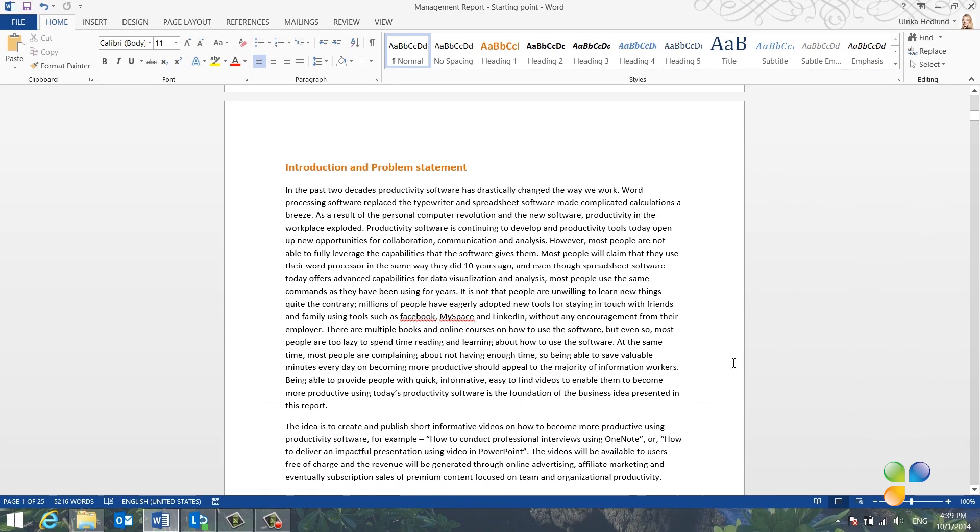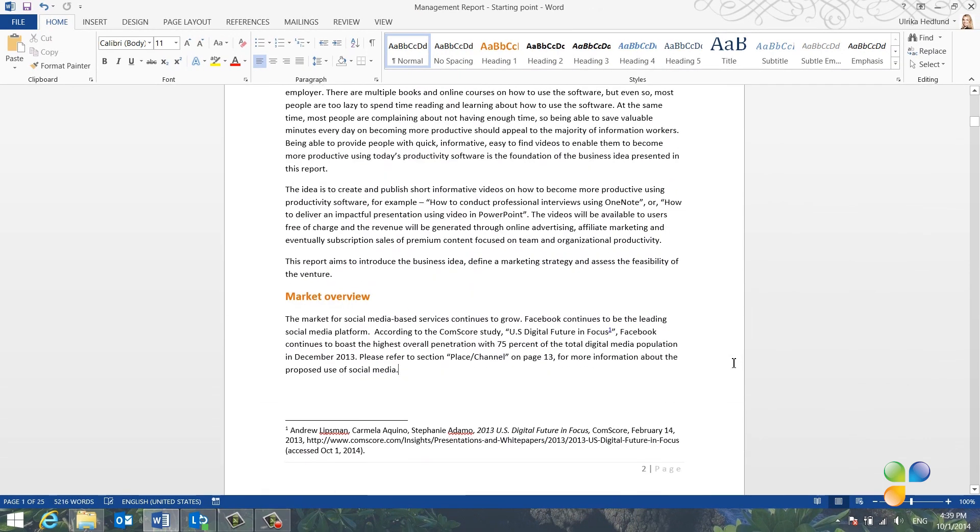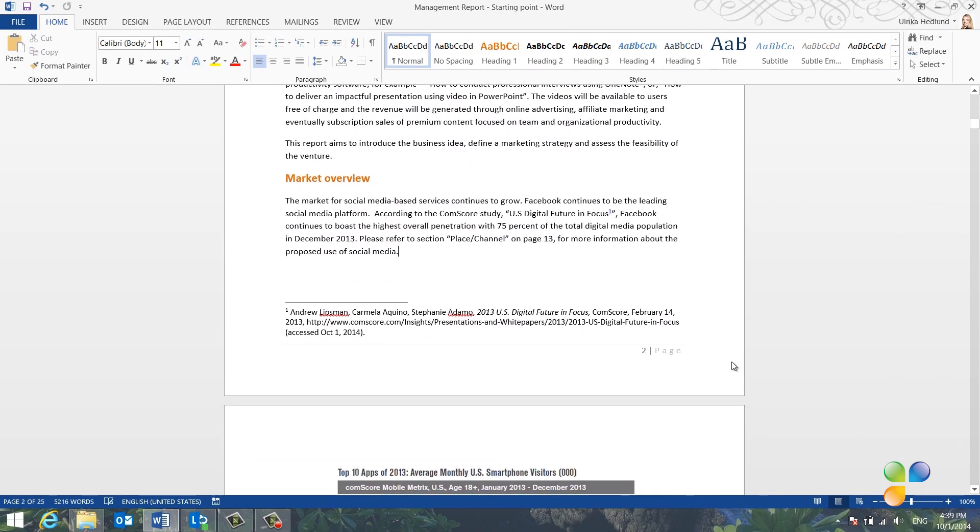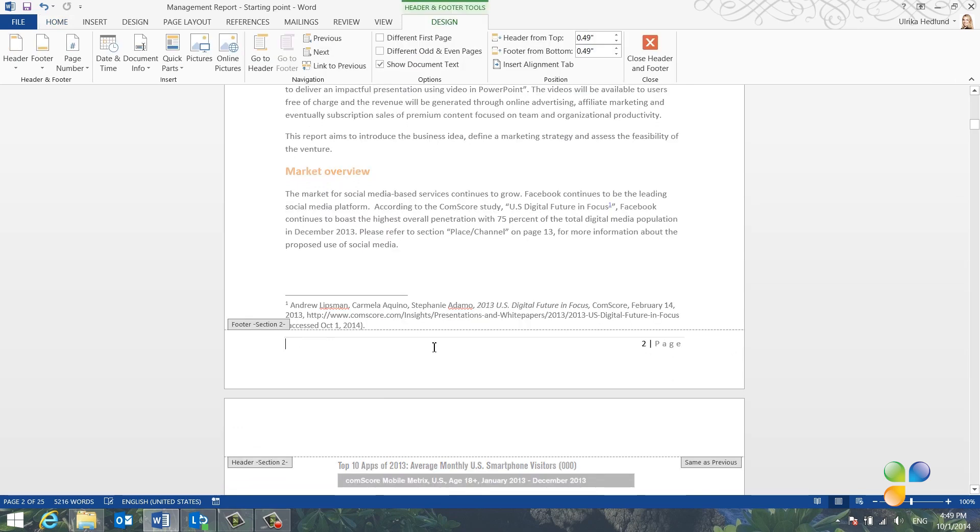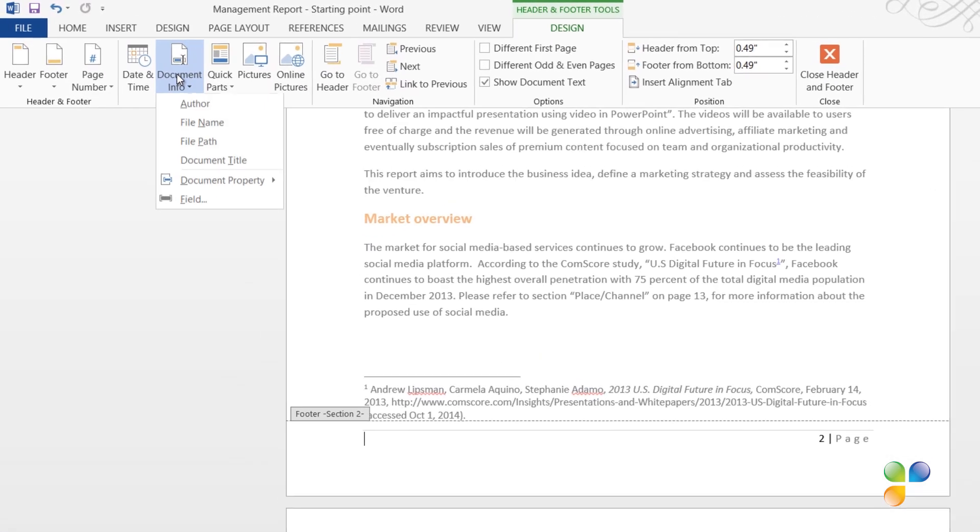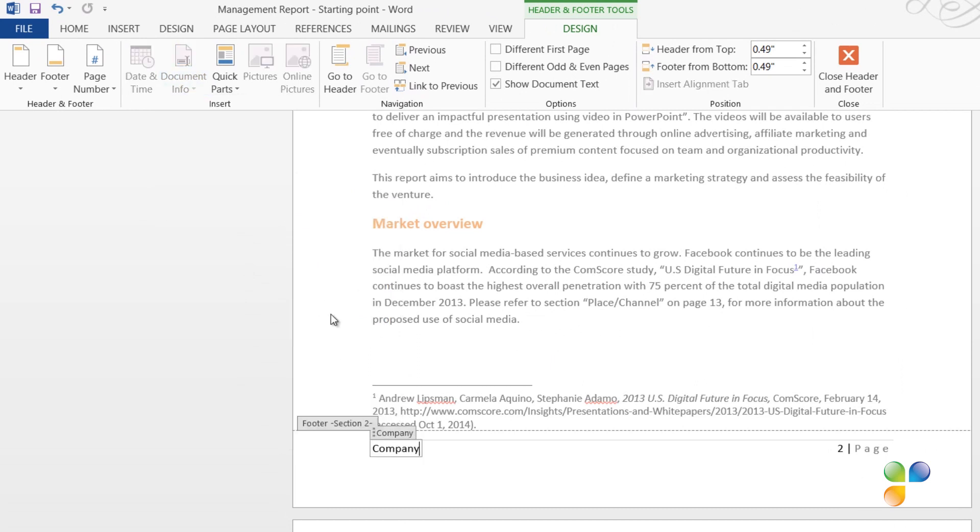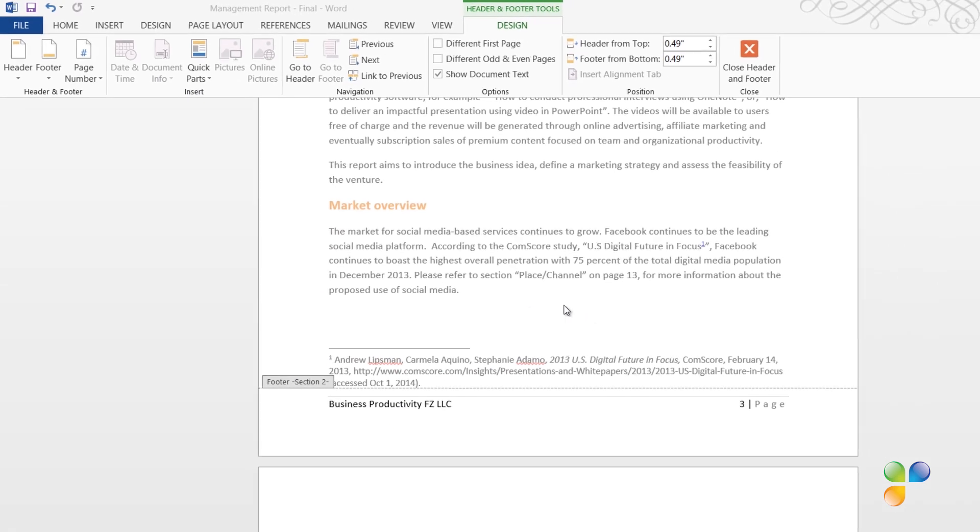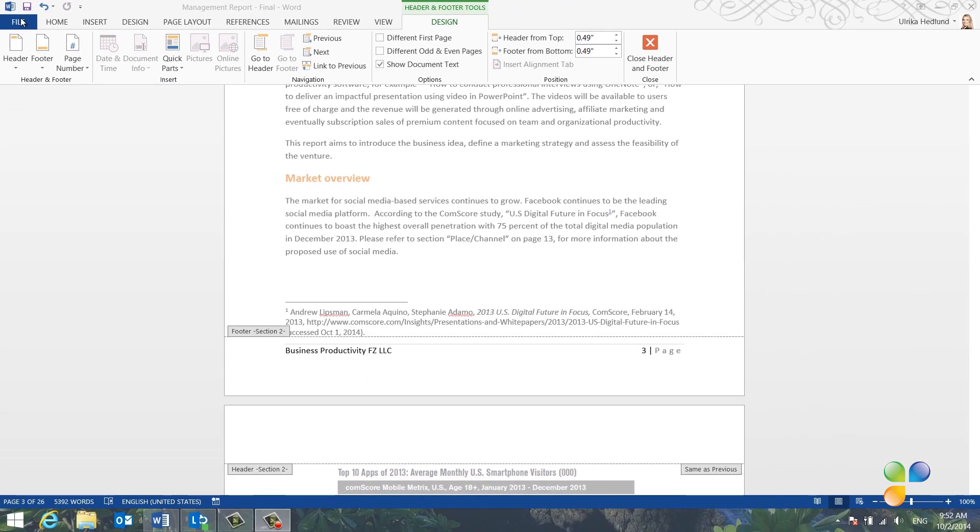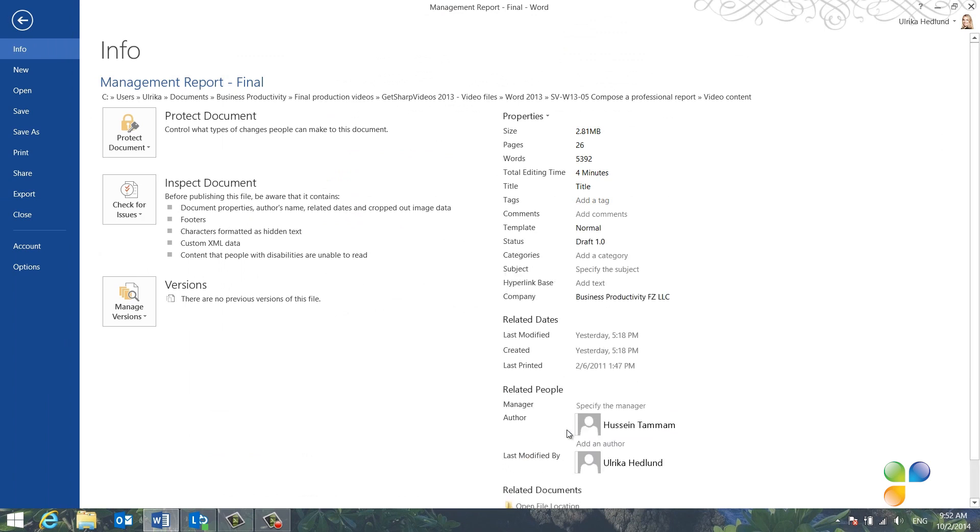Now I'd like to add some document information to the footer. First, I'll open up the footer by just double-clicking it. Instead of just writing the name of our company, I'll use a document field. That way, our company name is added to the properties of the document. To insert a document field, click Document Info, and then Document Property. Here, I'll select Company. I'll type in the name of our company, Business Productivity FZ LLC. If you click the File menu, and expand the document properties, you can see that our company name has been added to the document information.